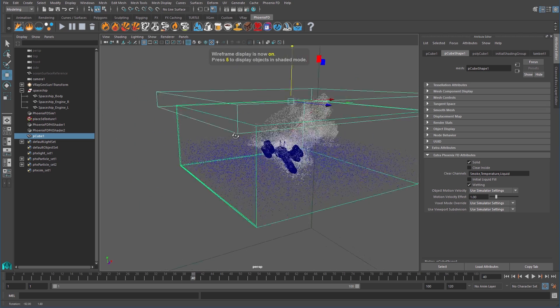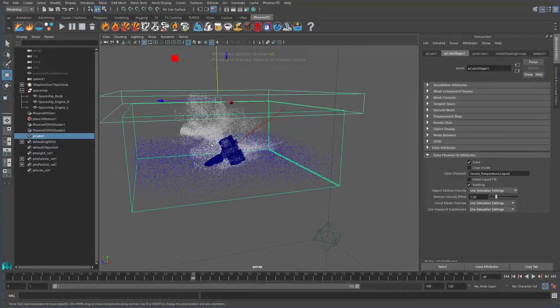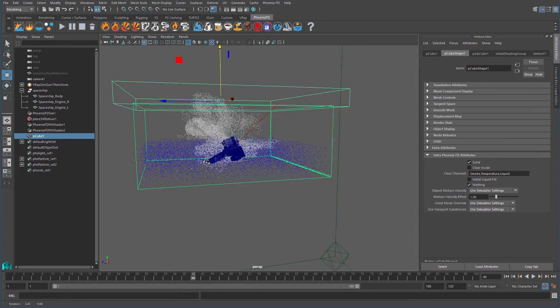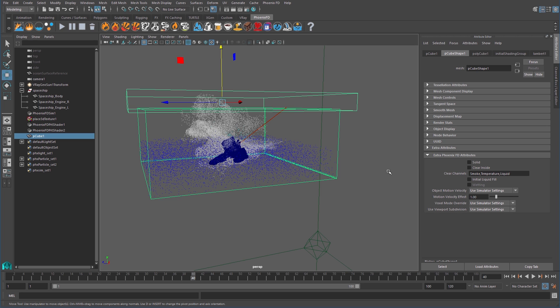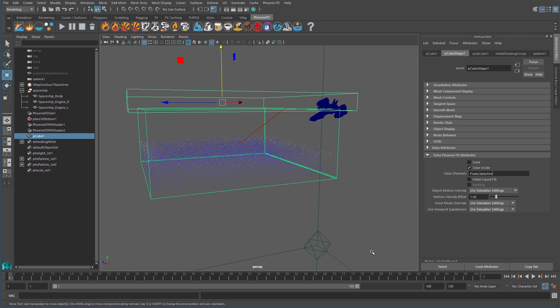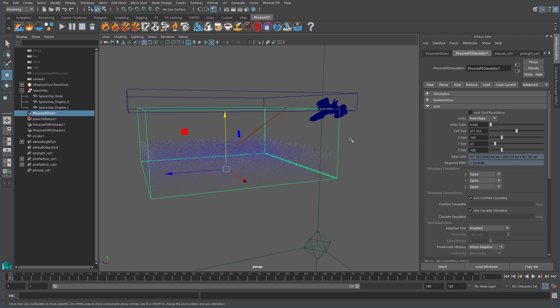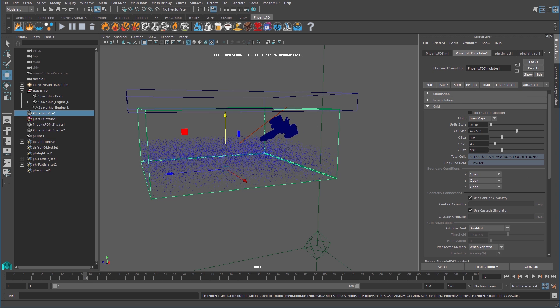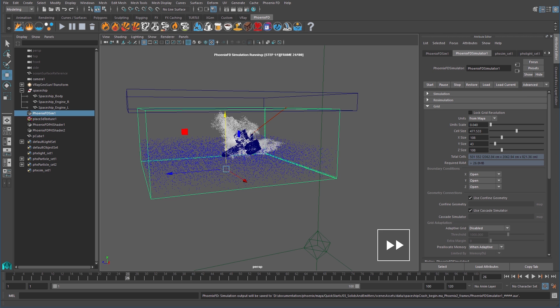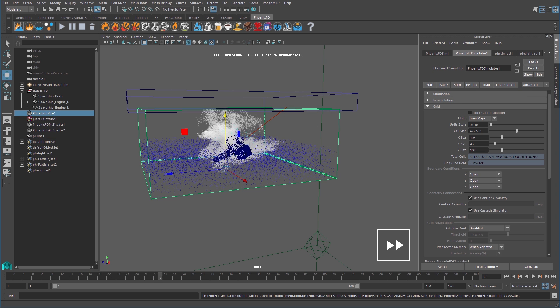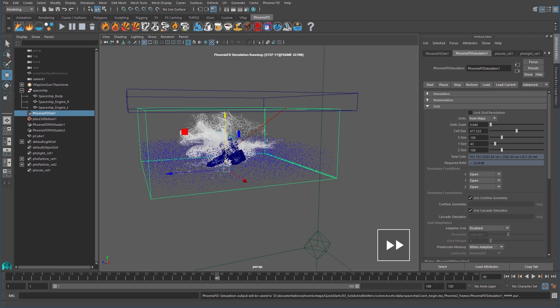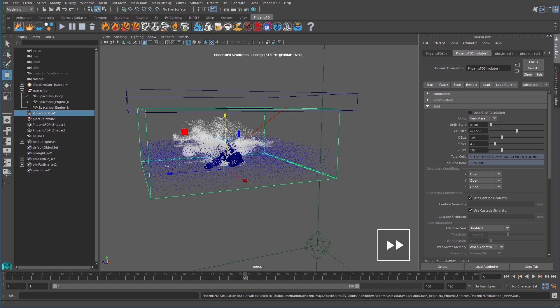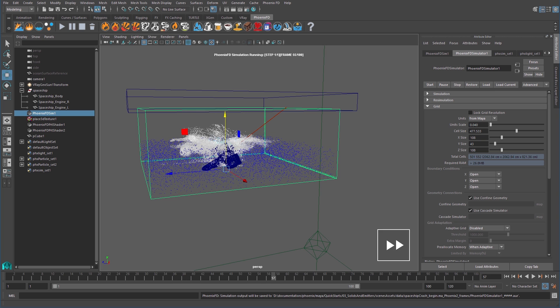Entering wireframe mode again, we can make sure that it's positioned correctly. We want to uncheck the solid attribute so the box won't affect the simulation. Turn on clear inside and then type in foam comma splashes to clear only those types of particles from the sim. I'll start the sim again and elapse about 11 minutes of time so you can see that the particles that were going over the top of the simulator are killed.